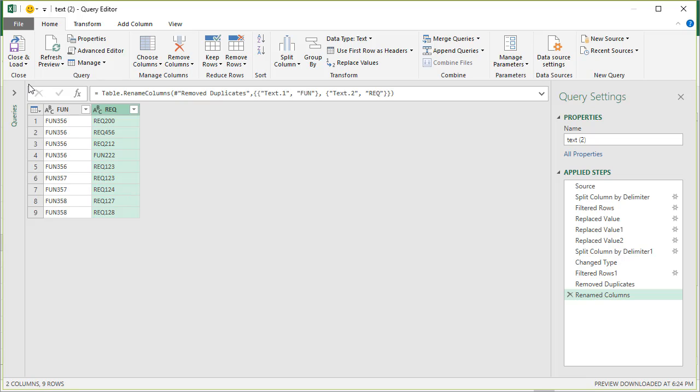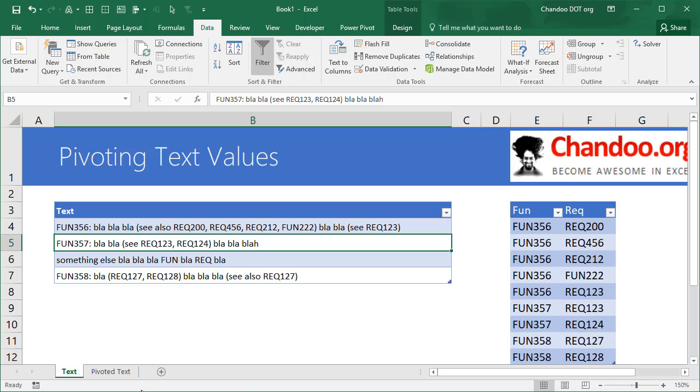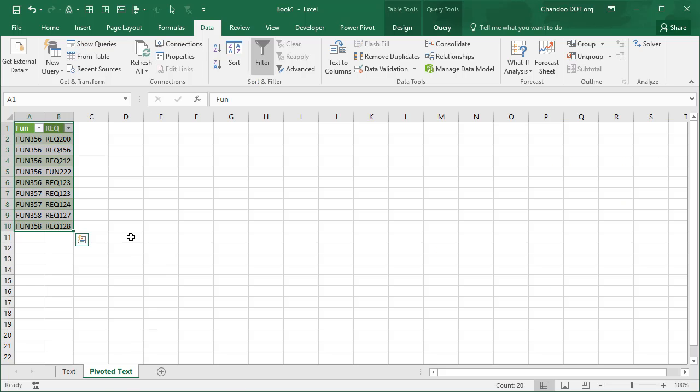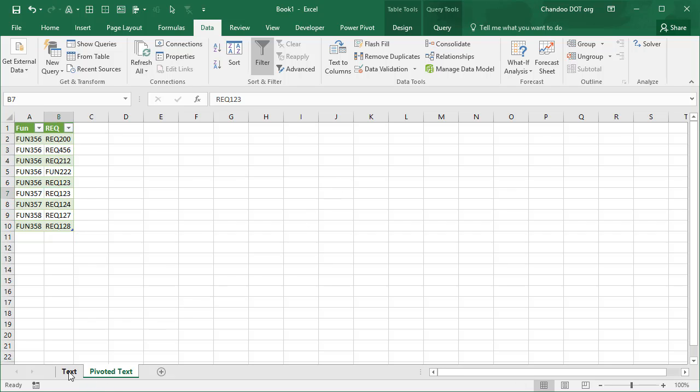I have already built this query so I'm just going to discard this and show you the output here, which is pretty much coming from that kind of a Power Query.